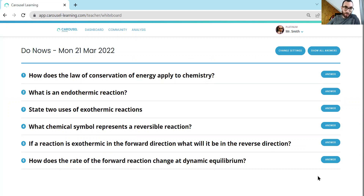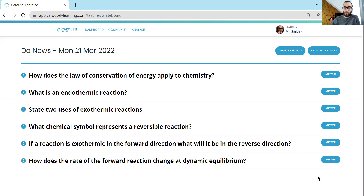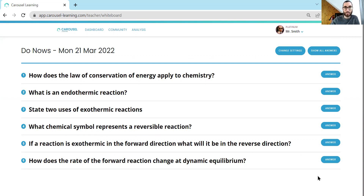If you're interested in knowing more about the whiteboard quiz, look in the comments to this video — we've got a link to a couple of blogs about how to execute this, why we do retrieval practice, and why we start our lessons with do-nows like this. Thank you for listening, and if you have any questions do not hesitate to get in touch: adam@carousel-learning.com. Happy quizzing, thank you.